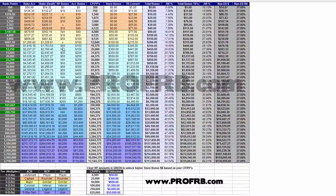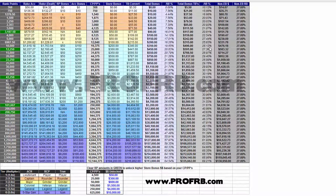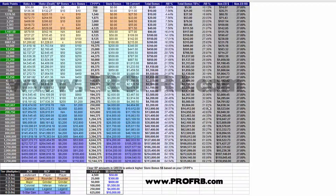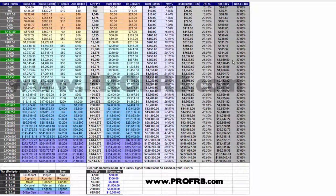And once you move past the 10,000 rank point number, you are just getting more and more value from your rank points, accumulating a better percentage return. It does move up pretty slowly until you get over 100,000, but it's still better than the 27% that you would be receiving with just the normal rakeback program.